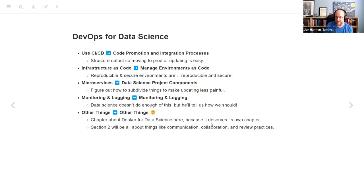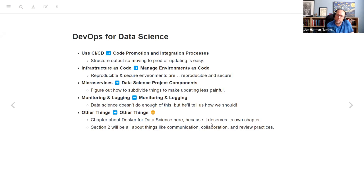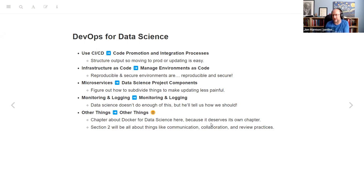The next slide translates general DevOps concepts to data science. A general DevOps concept is that you should use continuous integration and continuous deployment. Alex calls this 'code promotion and integration processes' — that's the name of chapter one. The idea is to structure everything so that moving to production or updating it is as easy as possible. I didn't actually get to that chapter — I ran out of juice — so that's what we'll talk about next week.